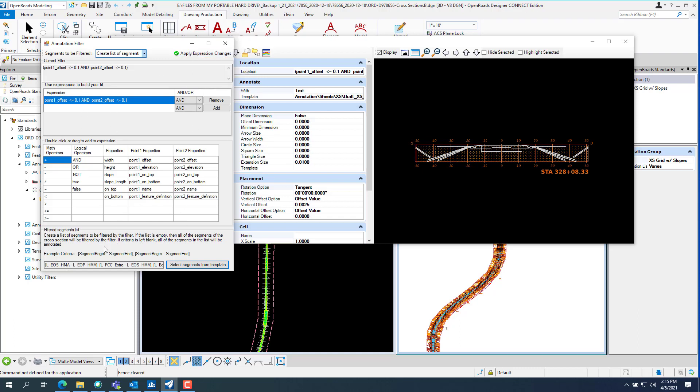Once you pick all the segments and you can see what I've got. I've got left edge of shoulder HMA, left edge of pavement HMA, left PCC extra. And you can scroll through and see everything I've got picked down here. So I just got the edge of shoulders and the edge of pavement and the center line northbound.